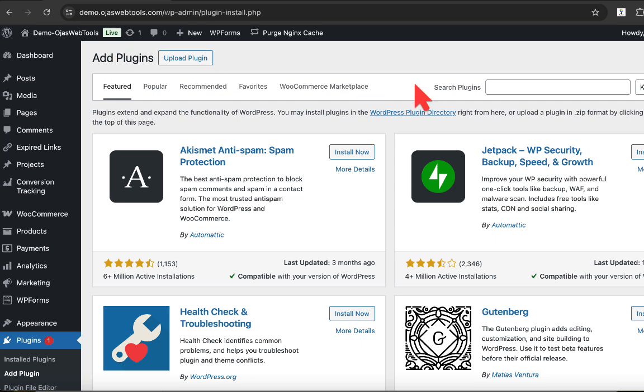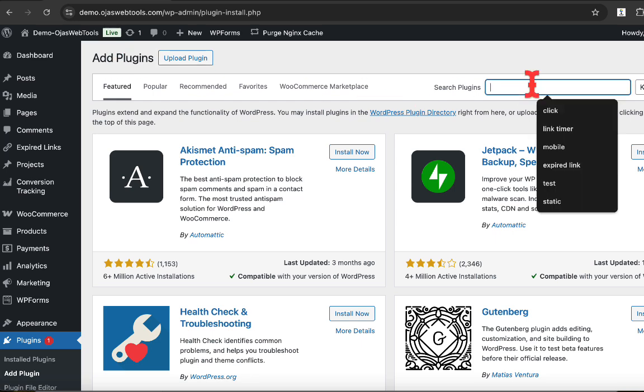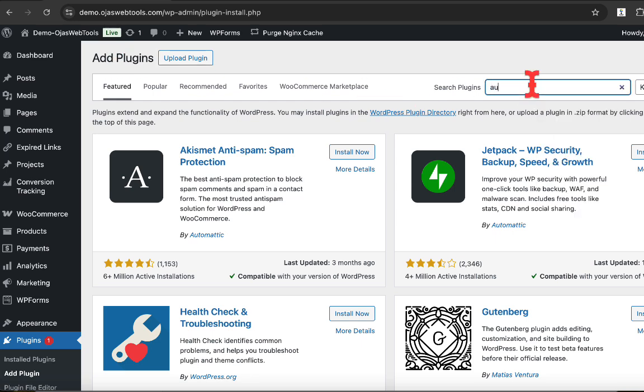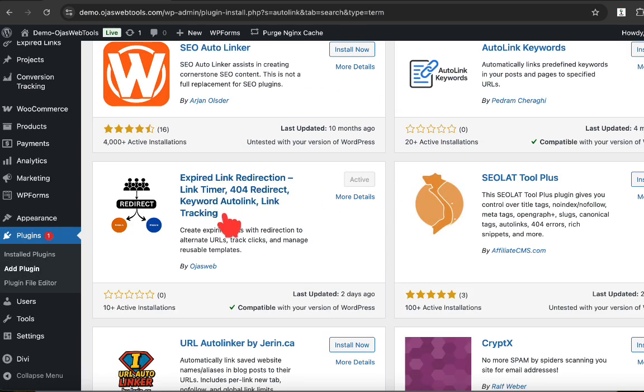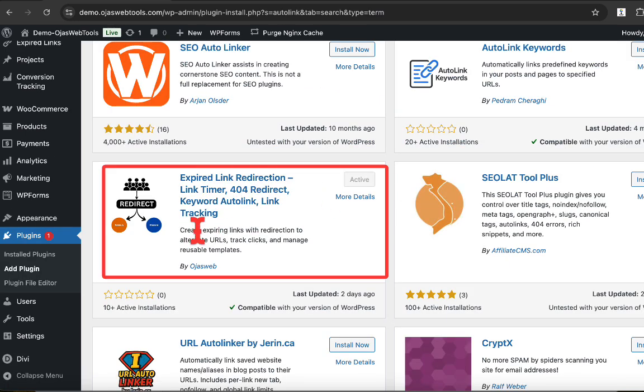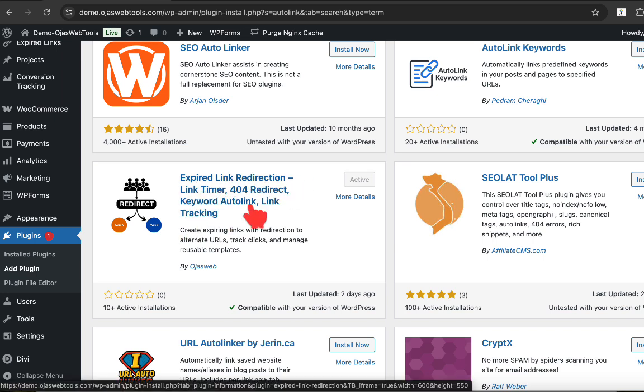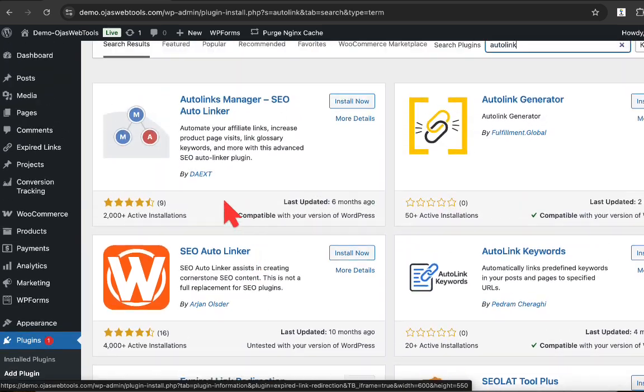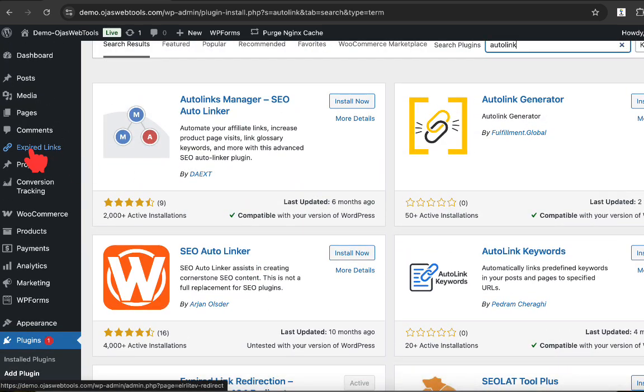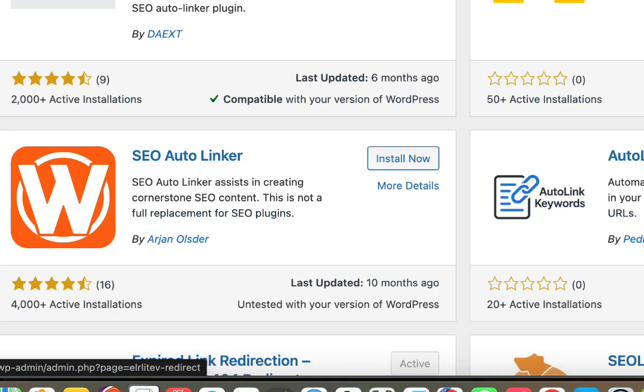Then the next thing is to search for the plugin auto link. This is the plugin we're going to use right here. Expired link redirection. So right now I have the plugin active, so I will go ahead and use it for this purpose. So let's go back to expired link right here.